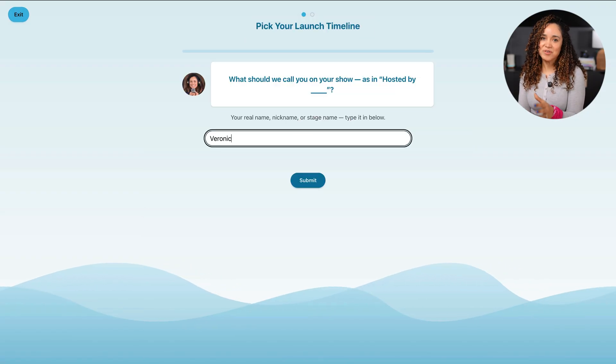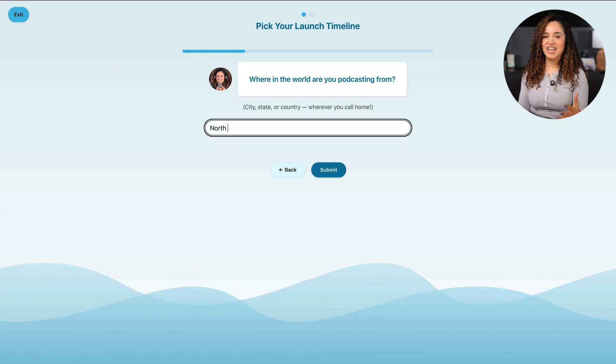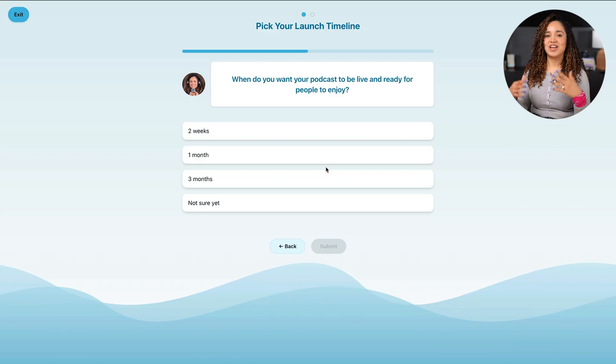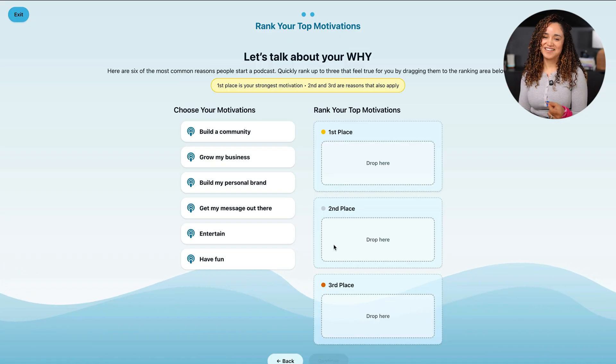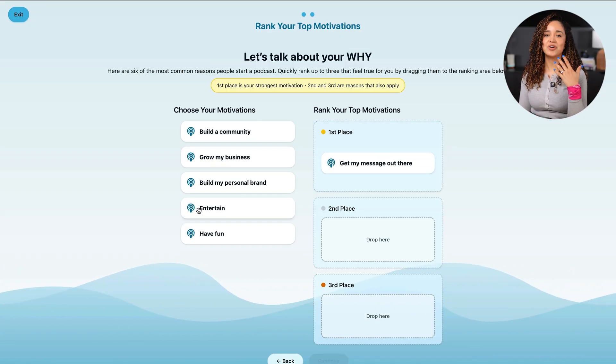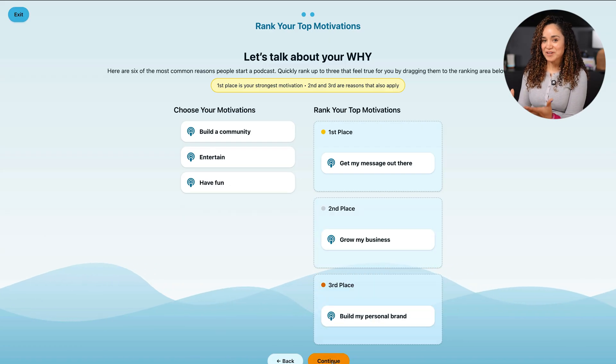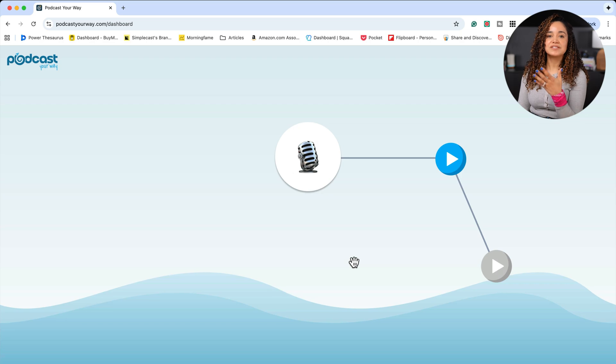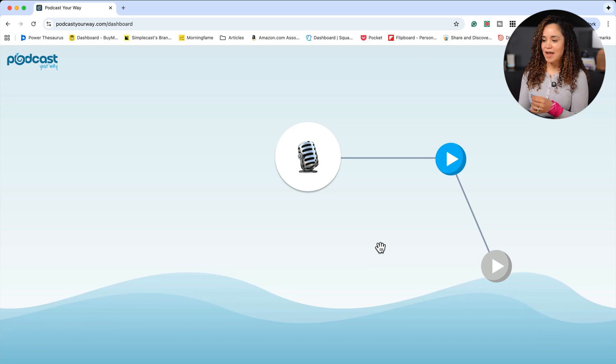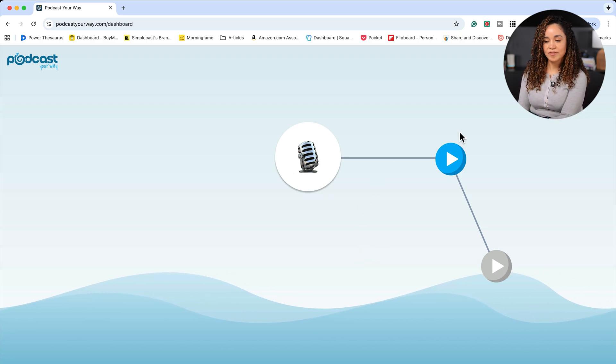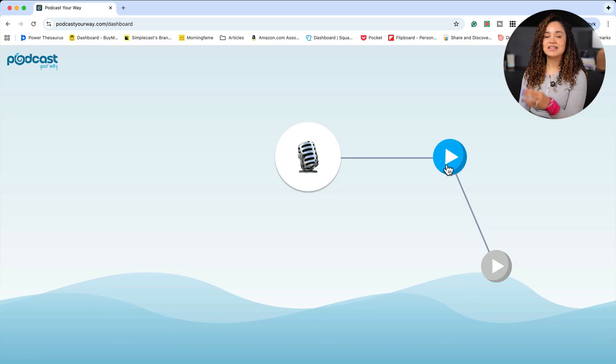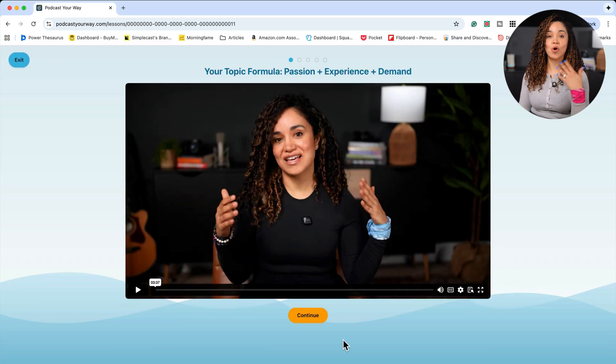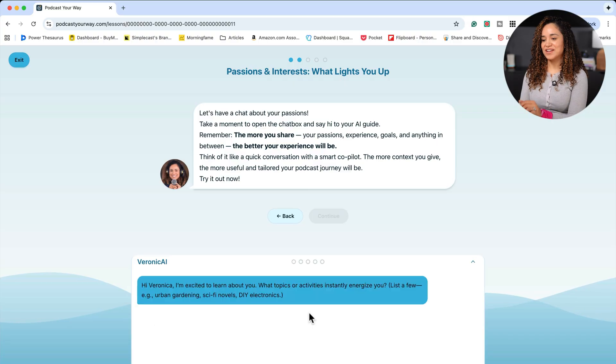First you'll answer a few onboarding questions like your name, when you want to start your show, and your main motivation for starting. Podcast Your Way starts learning your specific goals and personality in seconds. Here we are on the dashboard. From here you'll see the beginnings of your custom learning path. Click the blue circle with the play button. This is your first step. This takes us into the show planner or show builder and check it out.